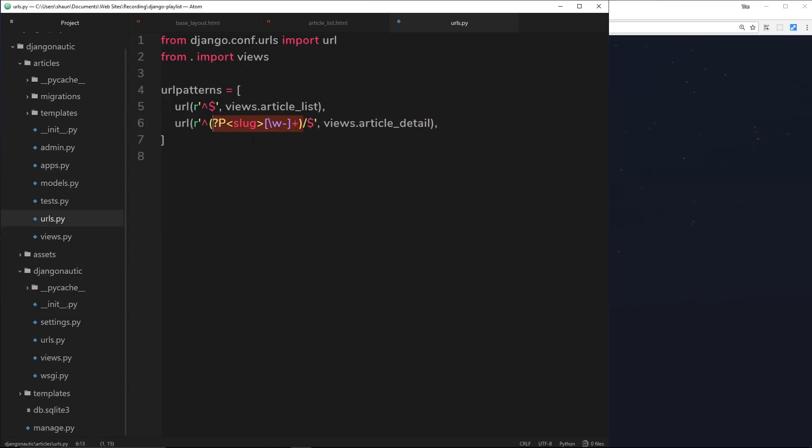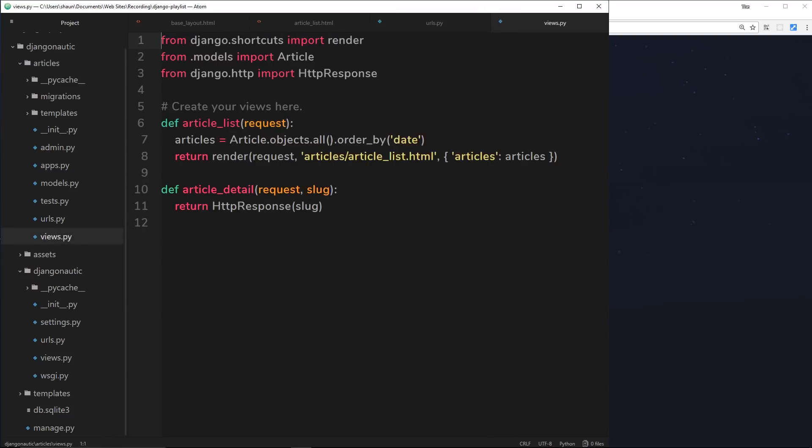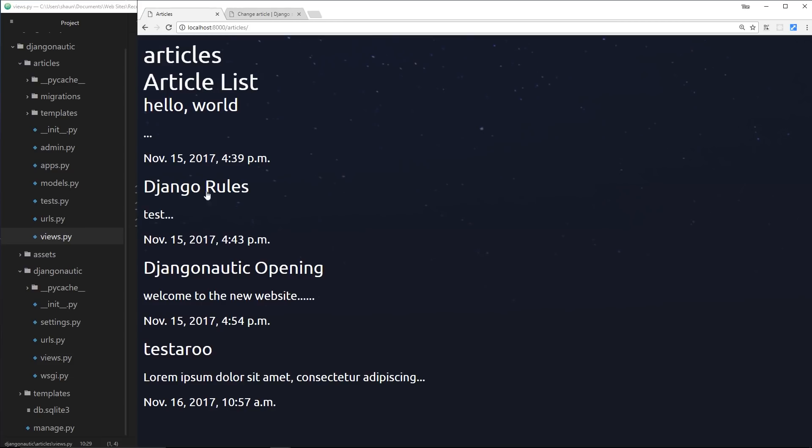We sent this slug variable through to our views function here and received it as a second parameter and sent it back as an HTTP response. I said in this video we'd take the slug, query our database to find an article with that slug, and send it back to a template. But before we do that, I want to show you one more thing. I want to show you how we can hook up these links.